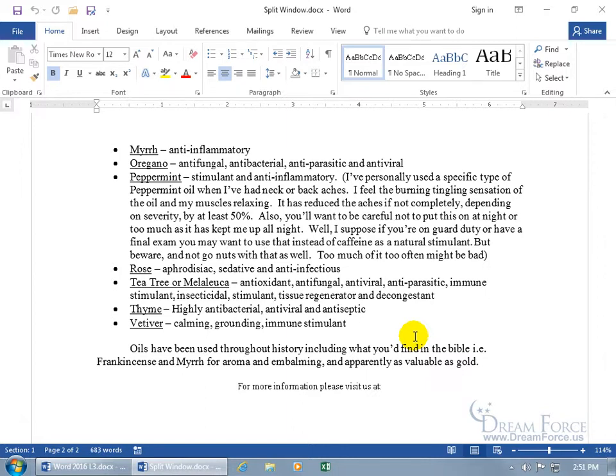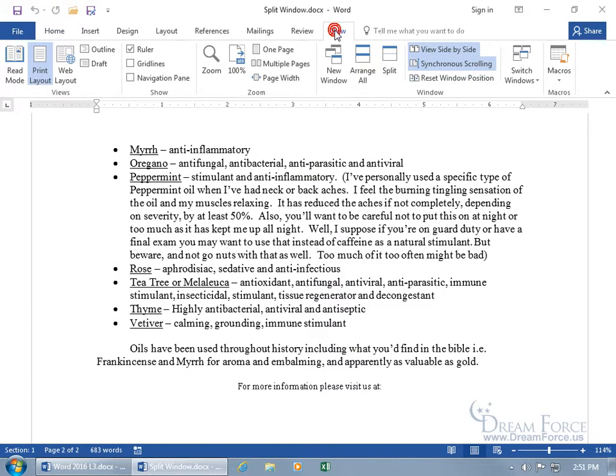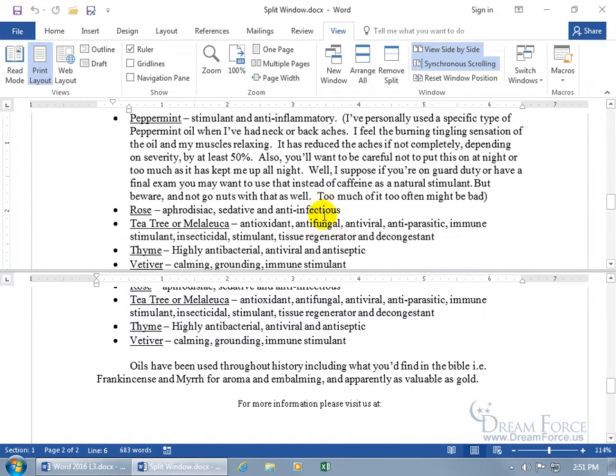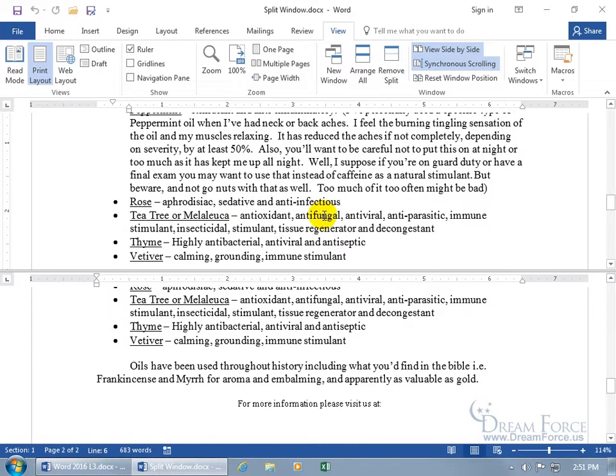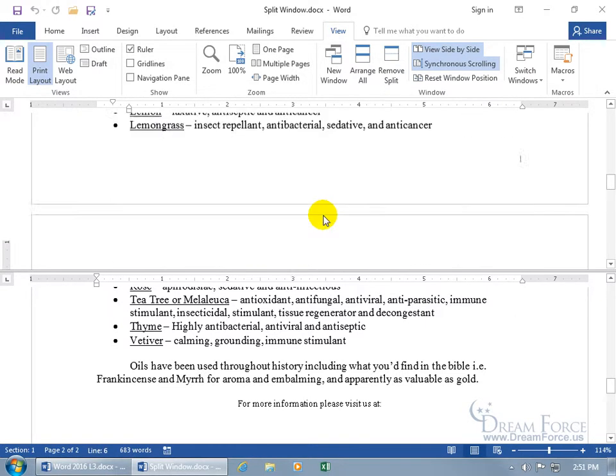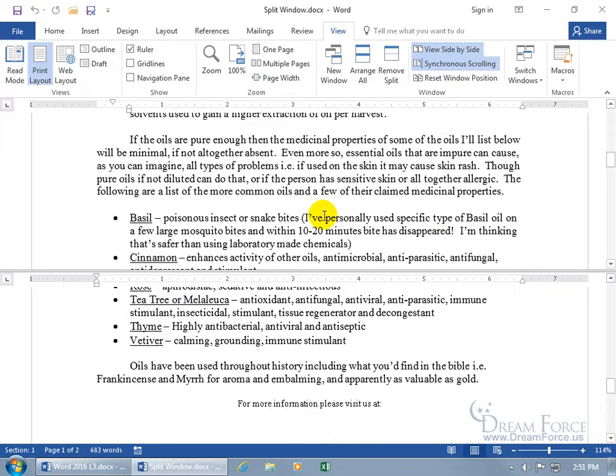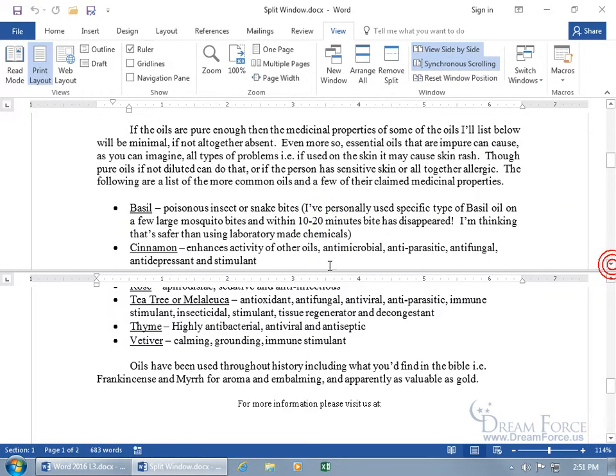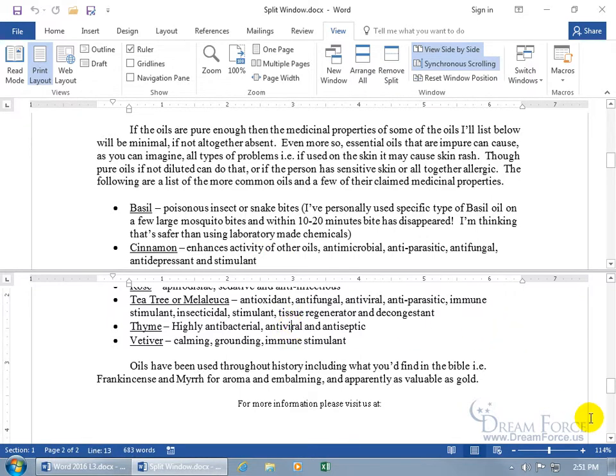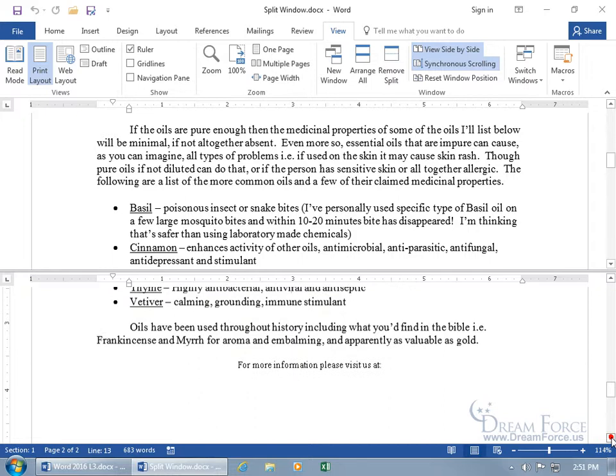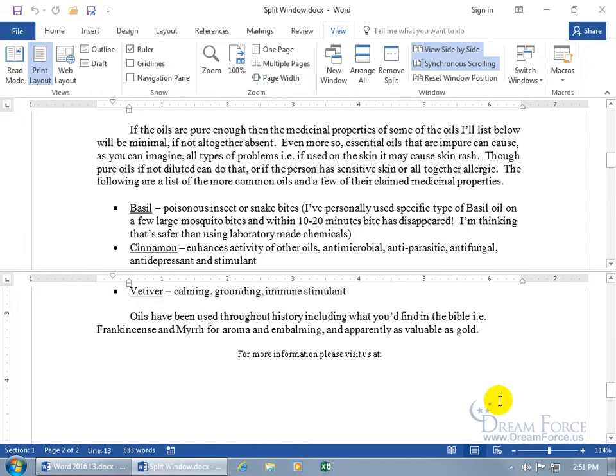To do the split, just come up here and click on the View tab, go to the Window group, and click on it. It splits it. You can click in the top window here and scroll down to find—let's not do Vetiver, let's do cinnamon. Let me go down just a little bit so cinnamon's right there, and then down in the bottom part, let's scroll down so Vetiver's right there.